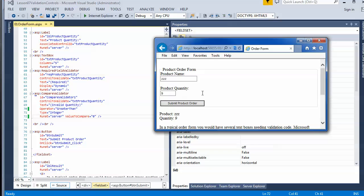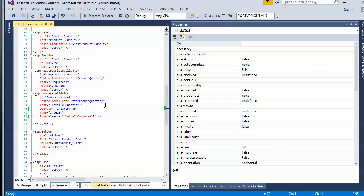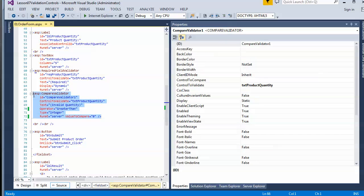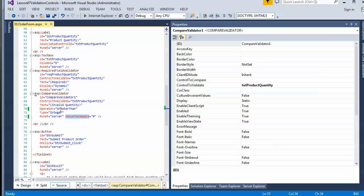Depending on what you're trying to accomplish, you can configure these validators either in layers, or if the layer you're working with doesn't satisfy your needs, just add another layer. In this case, I was able to modify it with the operator and change it from a simple data type check to include an operator comparison as well.